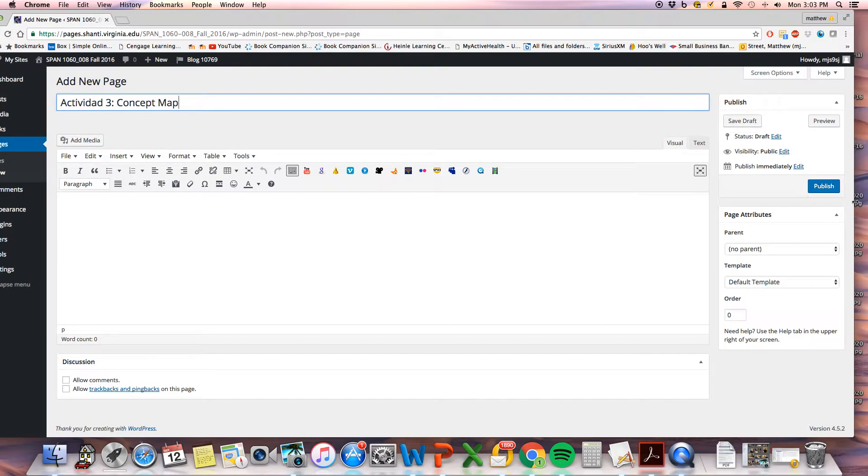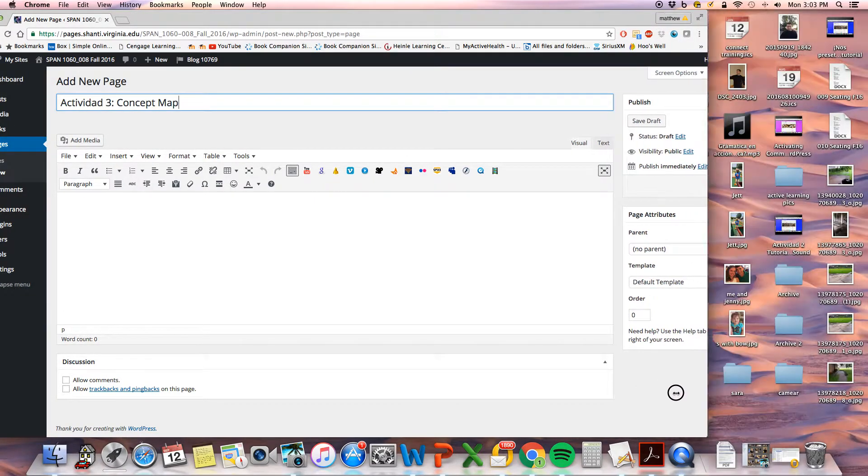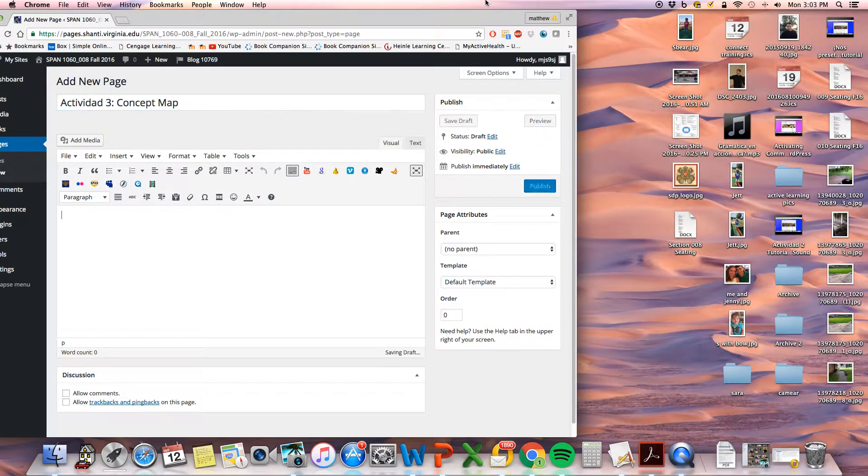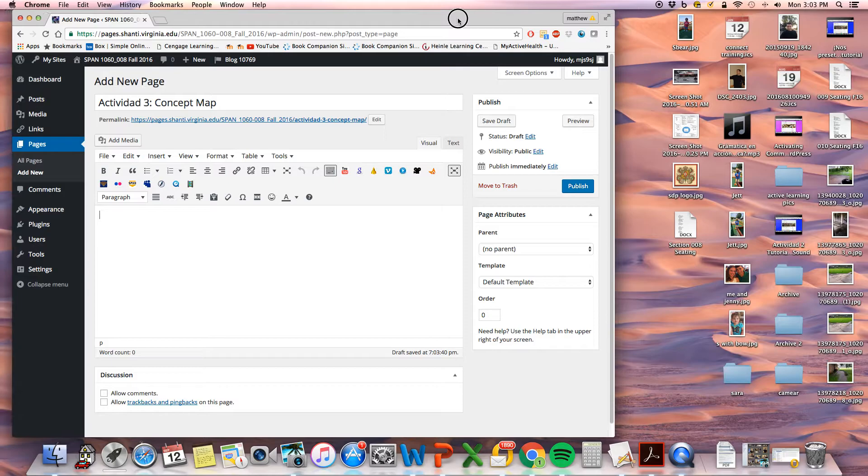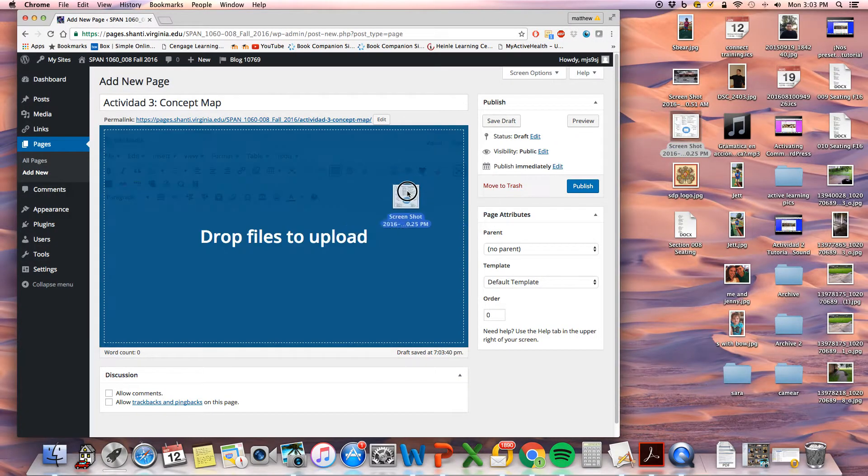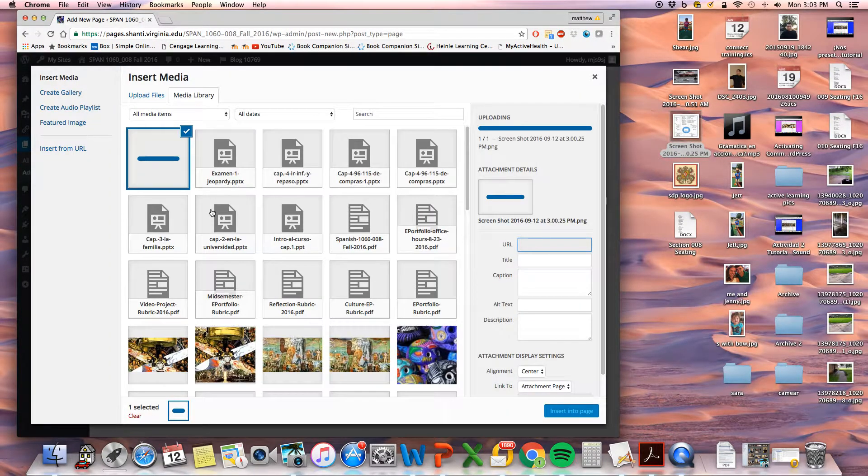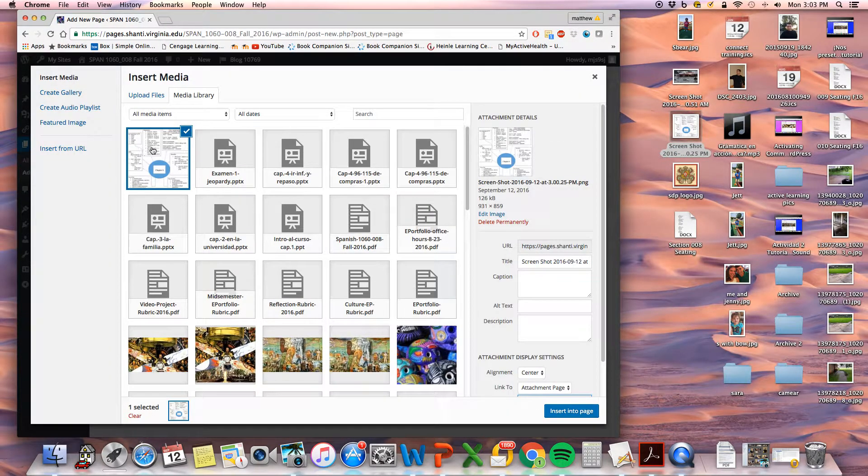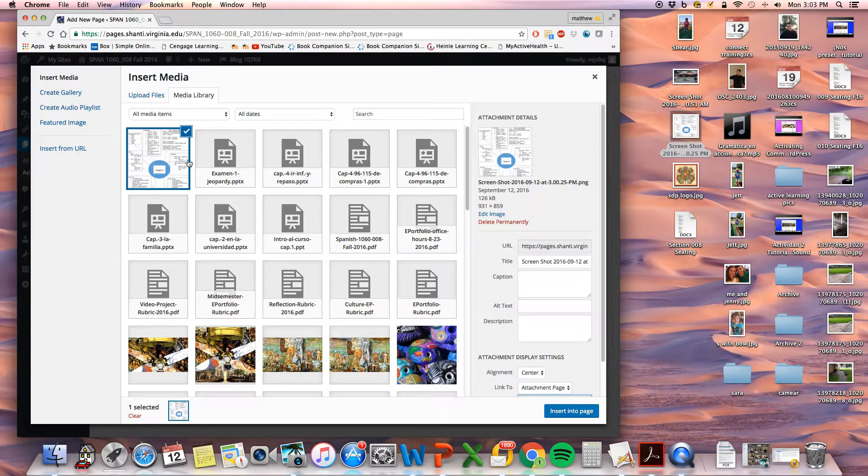So from here, there's actually a couple ways that you can do it. I find the easiest way is to just take your JPEG or file or PDF or whatever, and you put it here, you just drag and drop it.